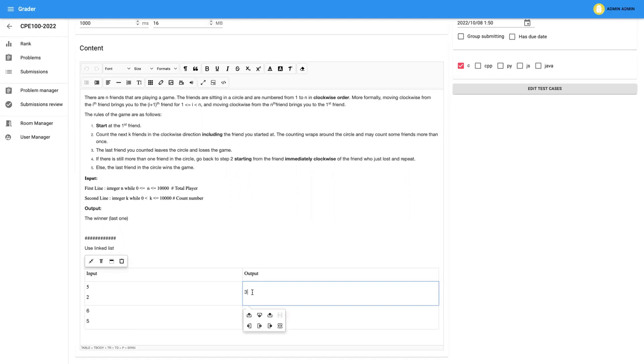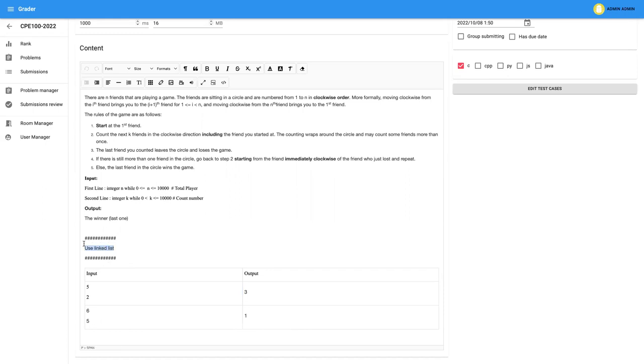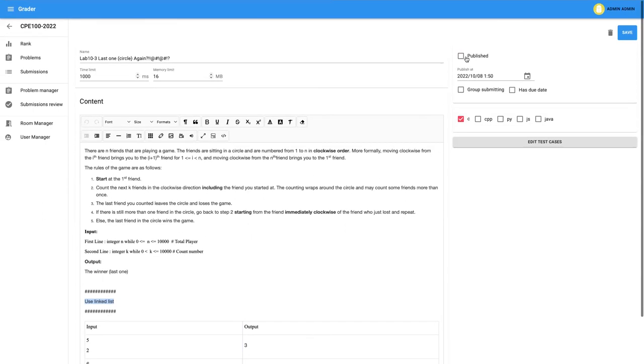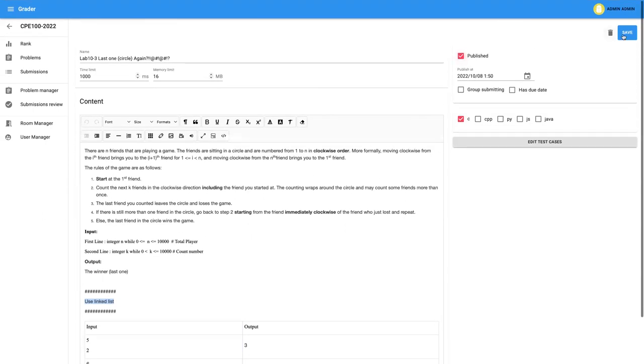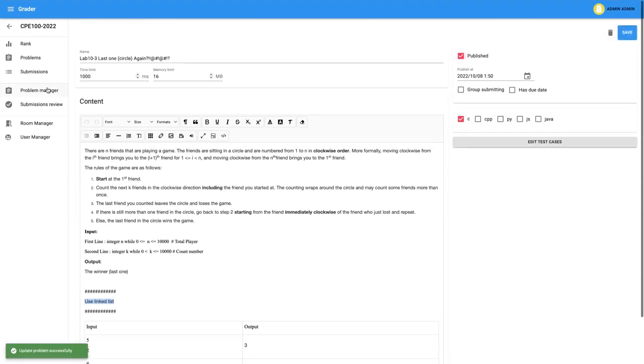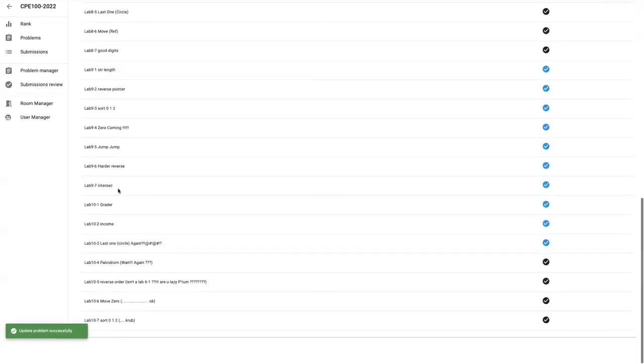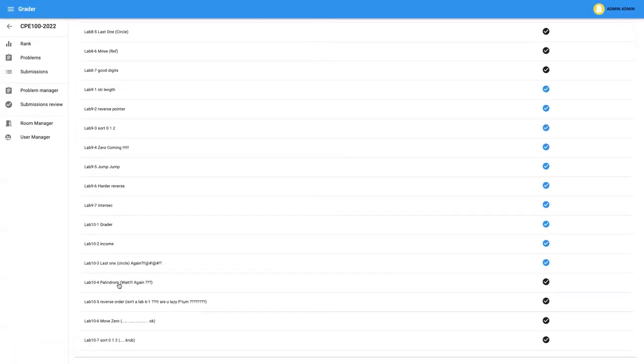OK, so it's the same question that we did in lab number eight. But what I ask you is that you have to use linked lists to solve it. So basically, you can use the same algorithm that you made and adapt it to linked list. OK, now you can solve the last question, sorry, the lab number eight question.